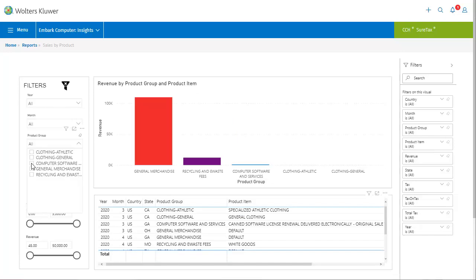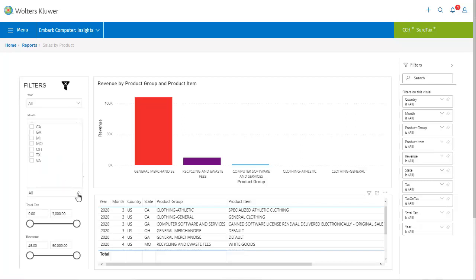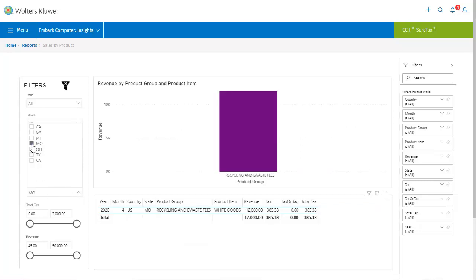Let's return to displaying all product groups and try another filter. I'm curious to see what product or products have revenue and taxes for the state of Missouri. For Missouri we see revenue for recycling and e-waste fees for the month of April of 2020, with the total amount of $12,000 and $385.38 in taxes.